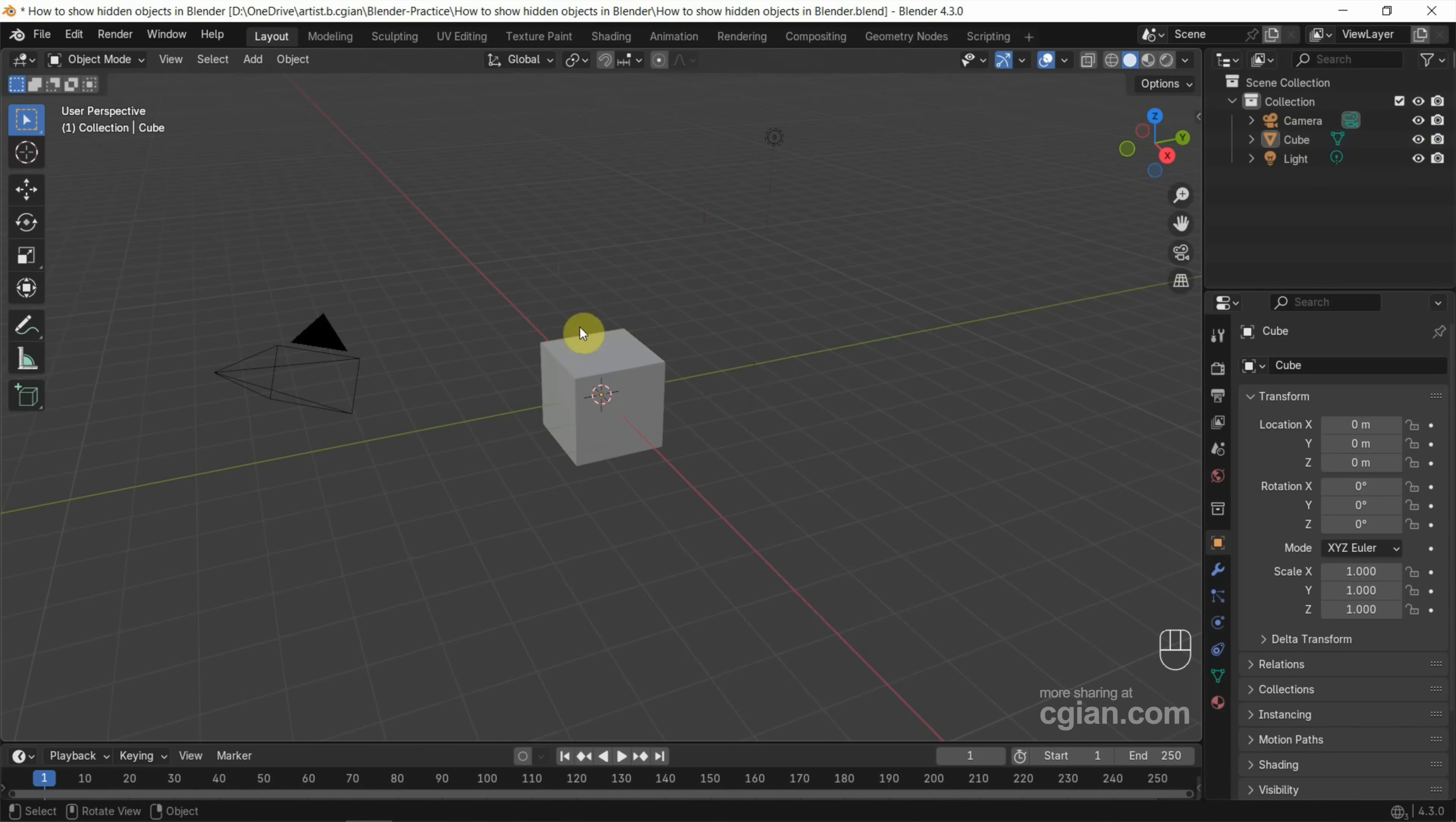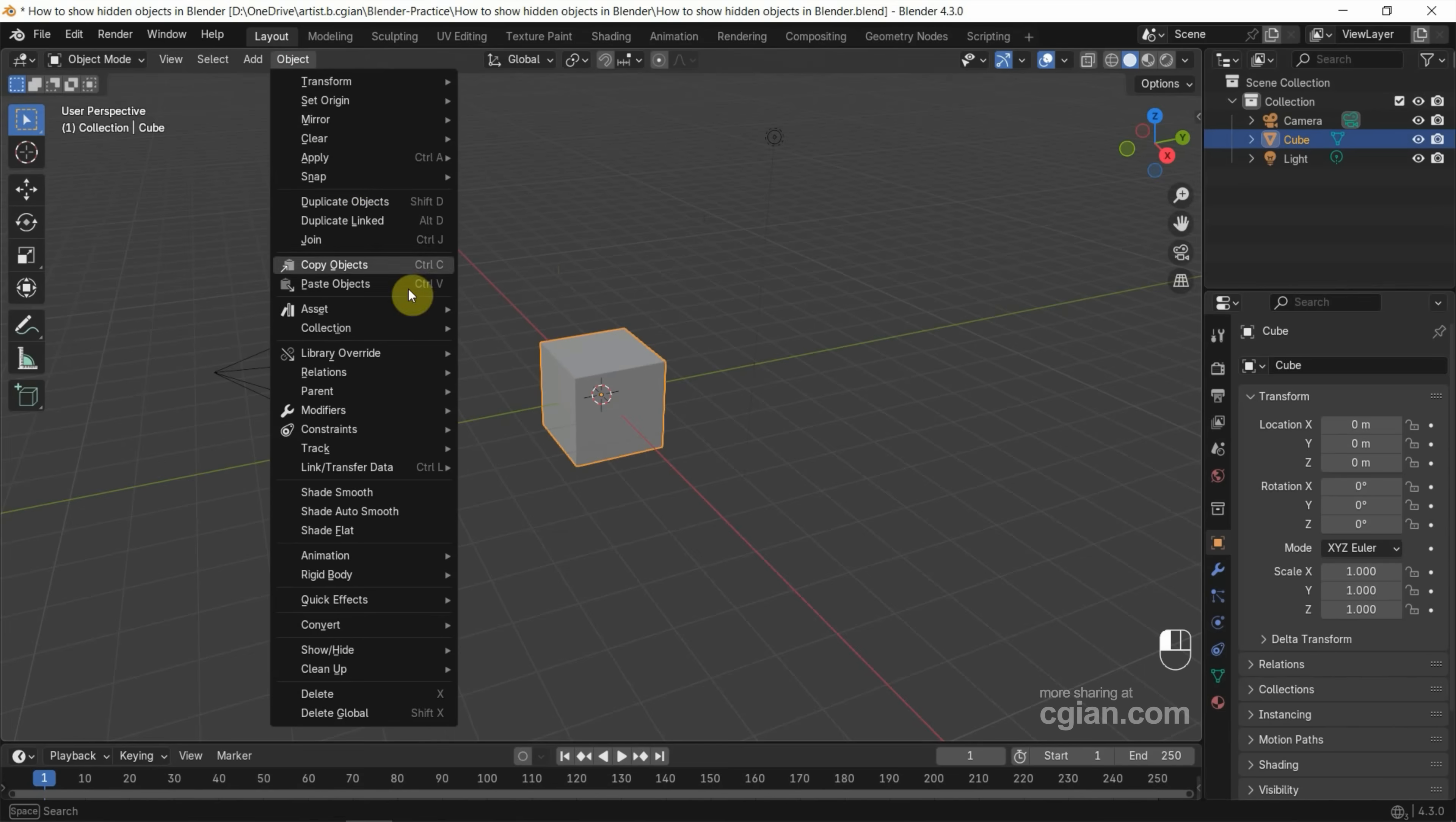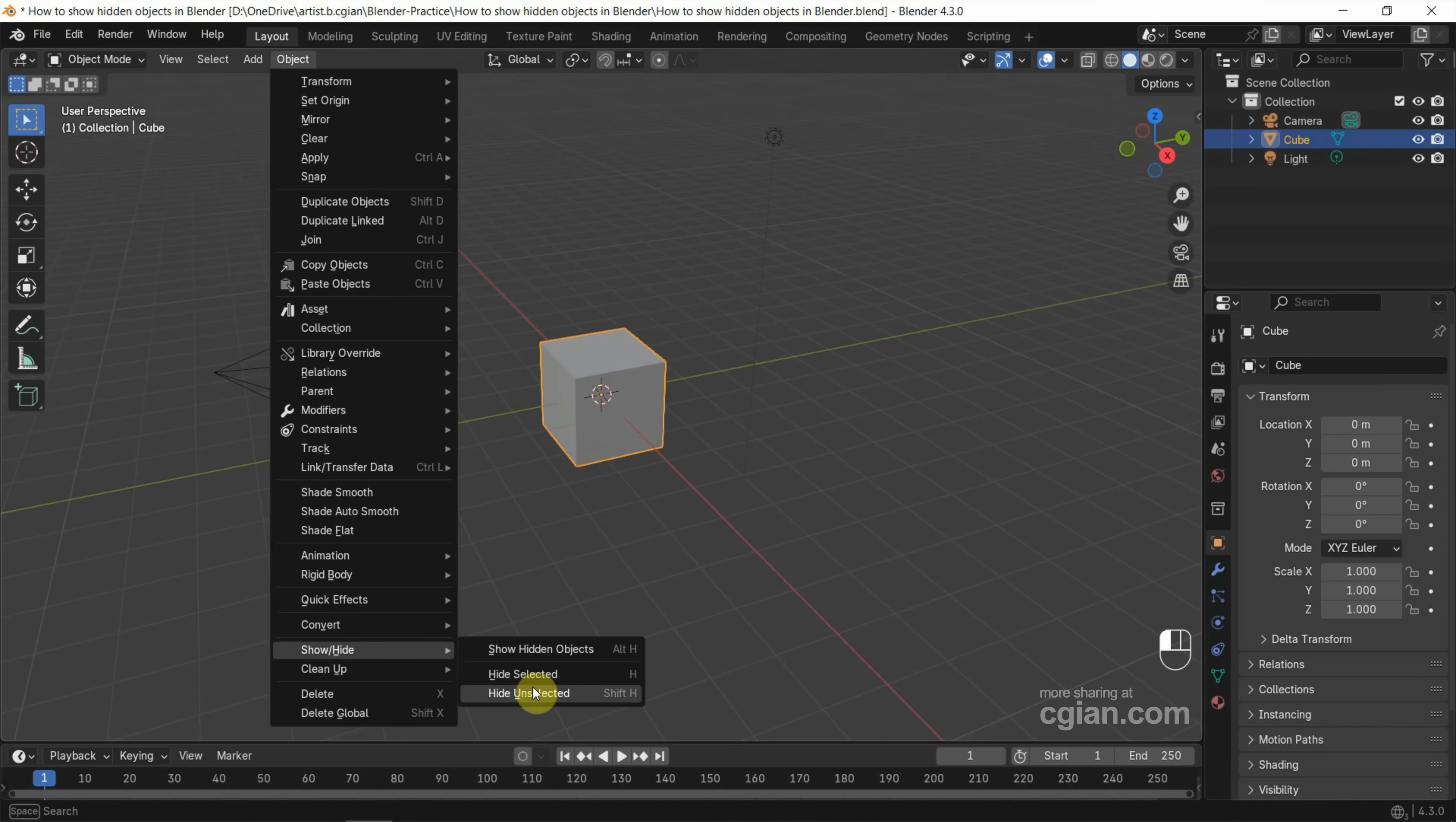Actually, we can select the objects and go to Object menu. We can find Show or Hide. We can find the options to show and hide objects here, and we can find the shortcuts here.